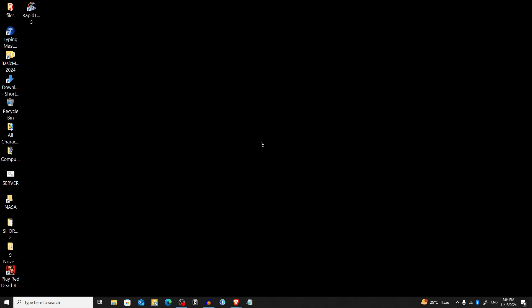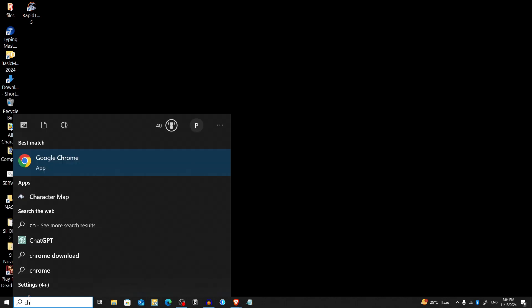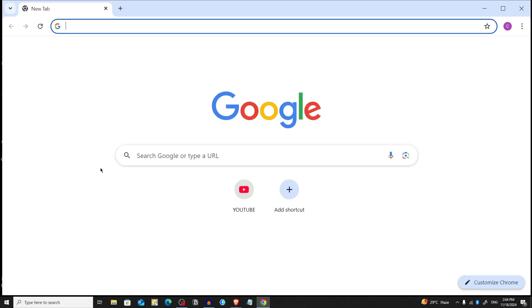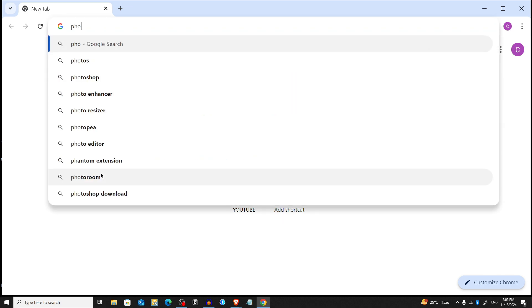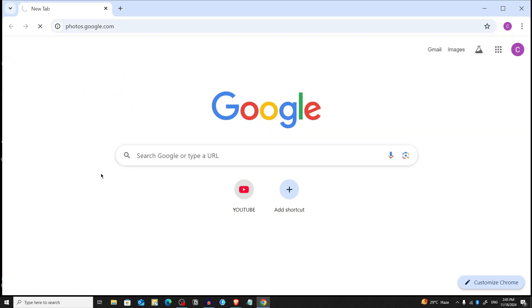Alright, first open your browser and navigate to Google Photos. I'm going to open Google Chrome on my PC and navigate to photos.google.com — I'll type it in the address bar and then press Enter.